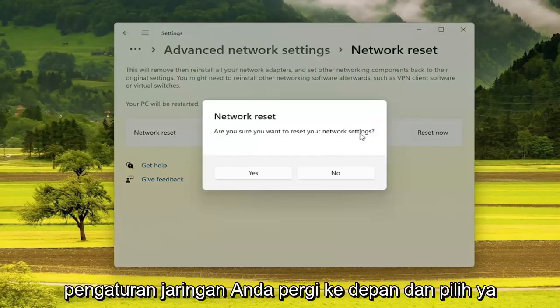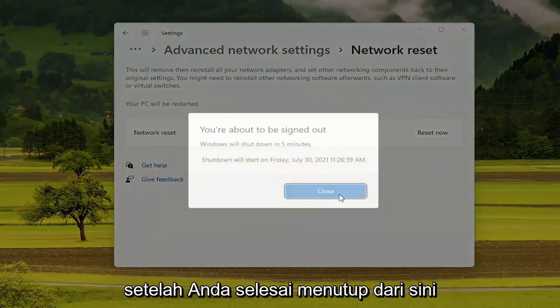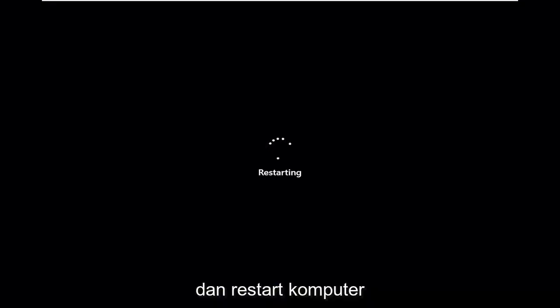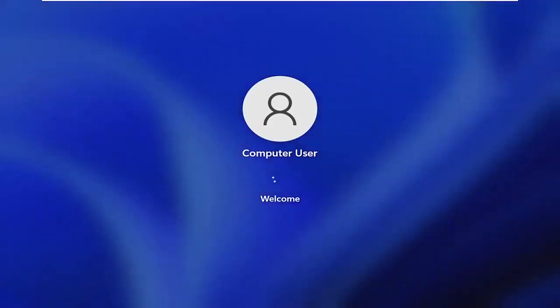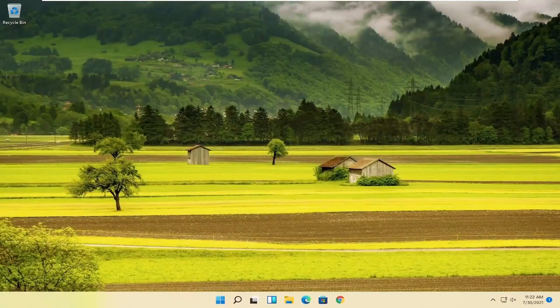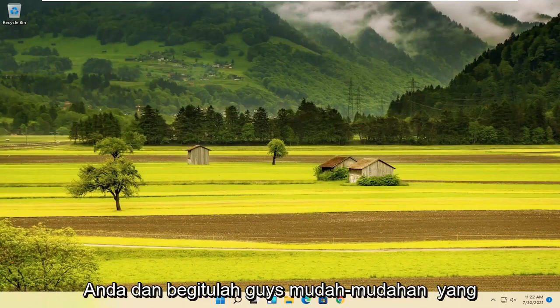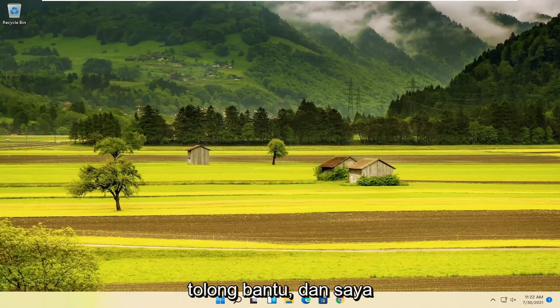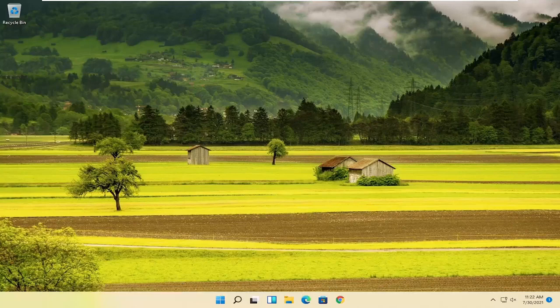It will ask if you want to reset your network settings — go ahead and select Yes. Once you've done that, close out and restart your computer. And there you go, guys. Hopefully that should have been able to resolve your problem. And as always, thanks for watching. I do hope I was able to help you out, and I look forward to catching you on the next tutorial. Goodbye.